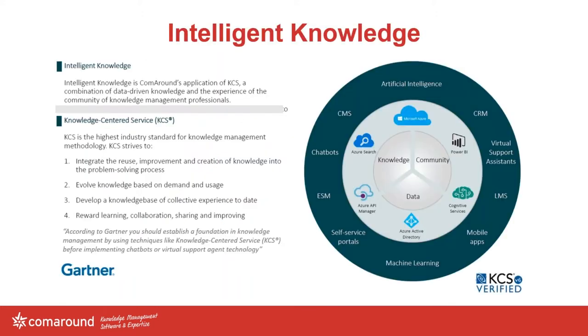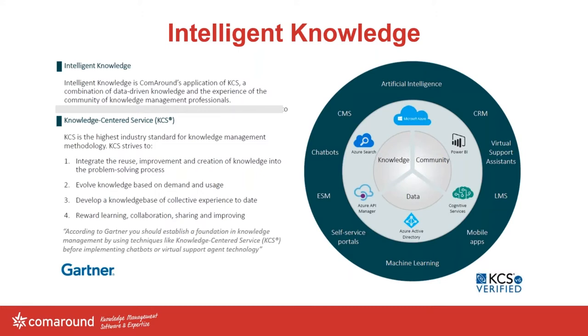So we're talking about ComAround. It is KCS 6 verified. And the KCS knowledge-centered service methodology is really based on making knowledge management a central part of your organization and improving upon your knowledge base through data-driven analytics. So if we're taking a look at the wheel, the most inner wheel, we have knowledge that we publish to our external users. It's then consumed by the community. And by using analytics and getting feedback from our customers, either internal or external, we collect that data. And that gives us insights on how we can bolster up that knowledge and make it better.